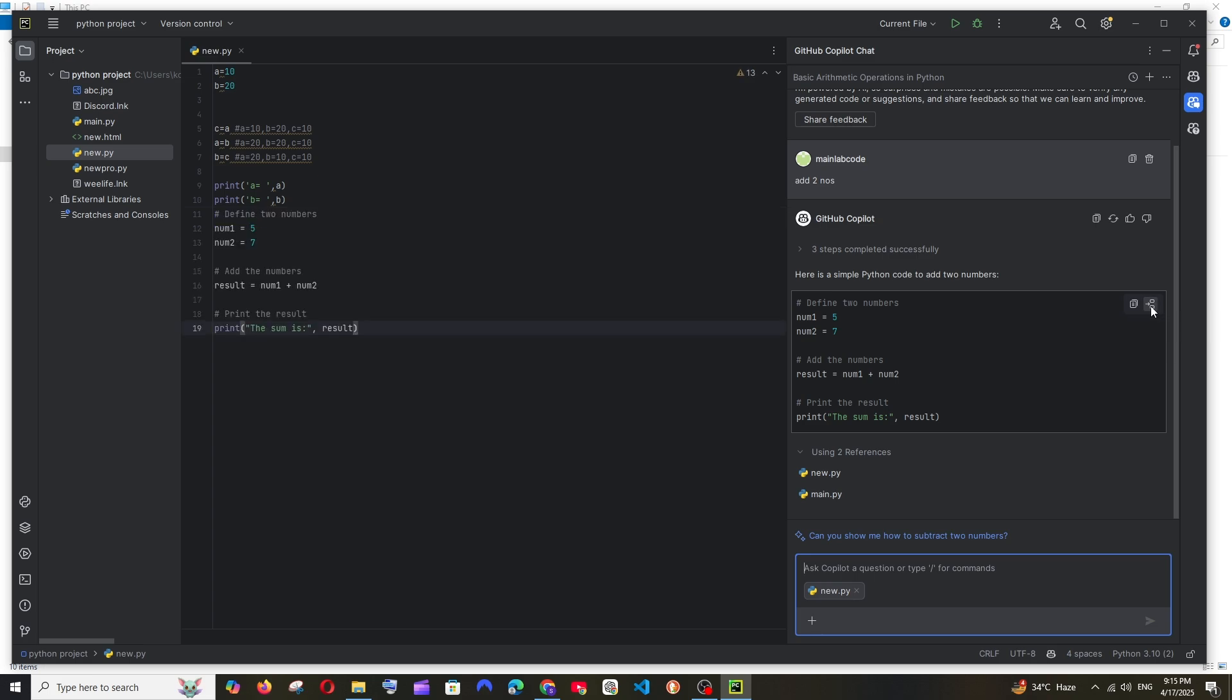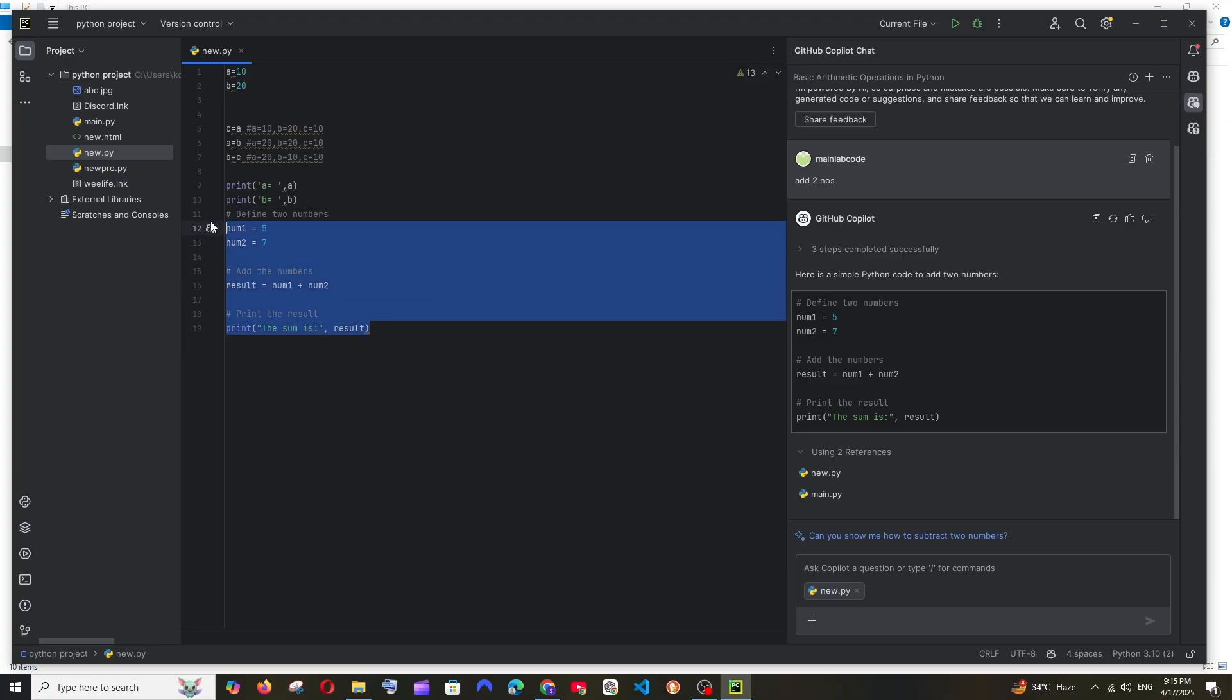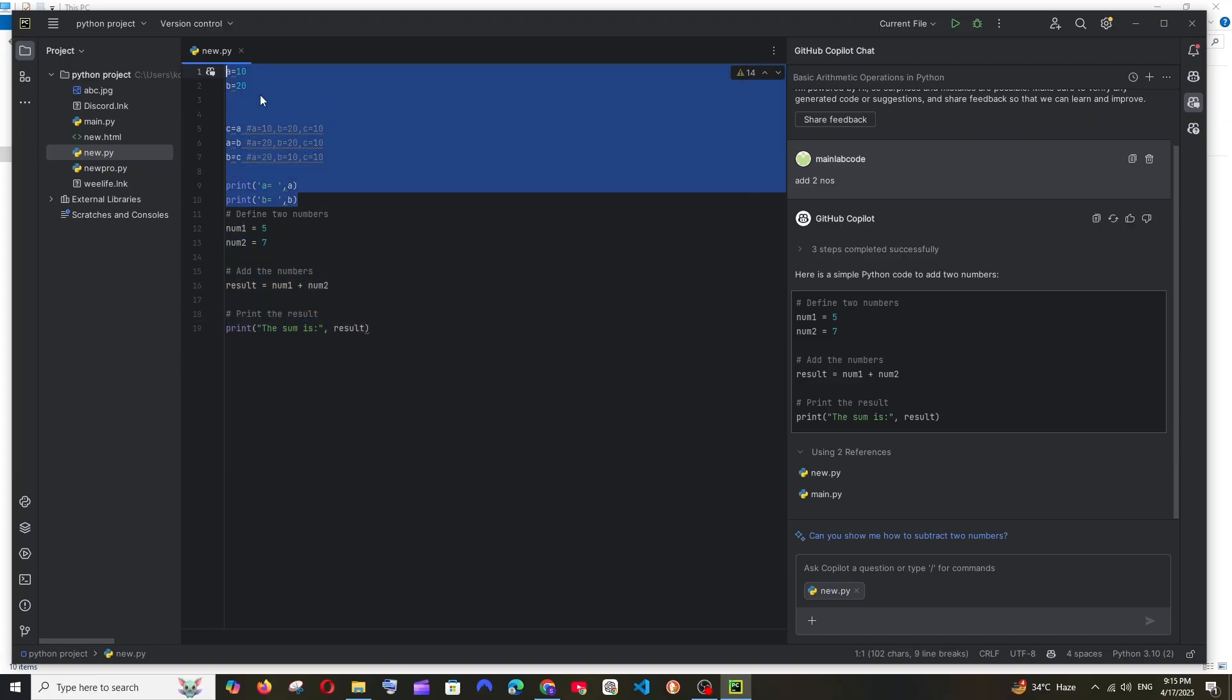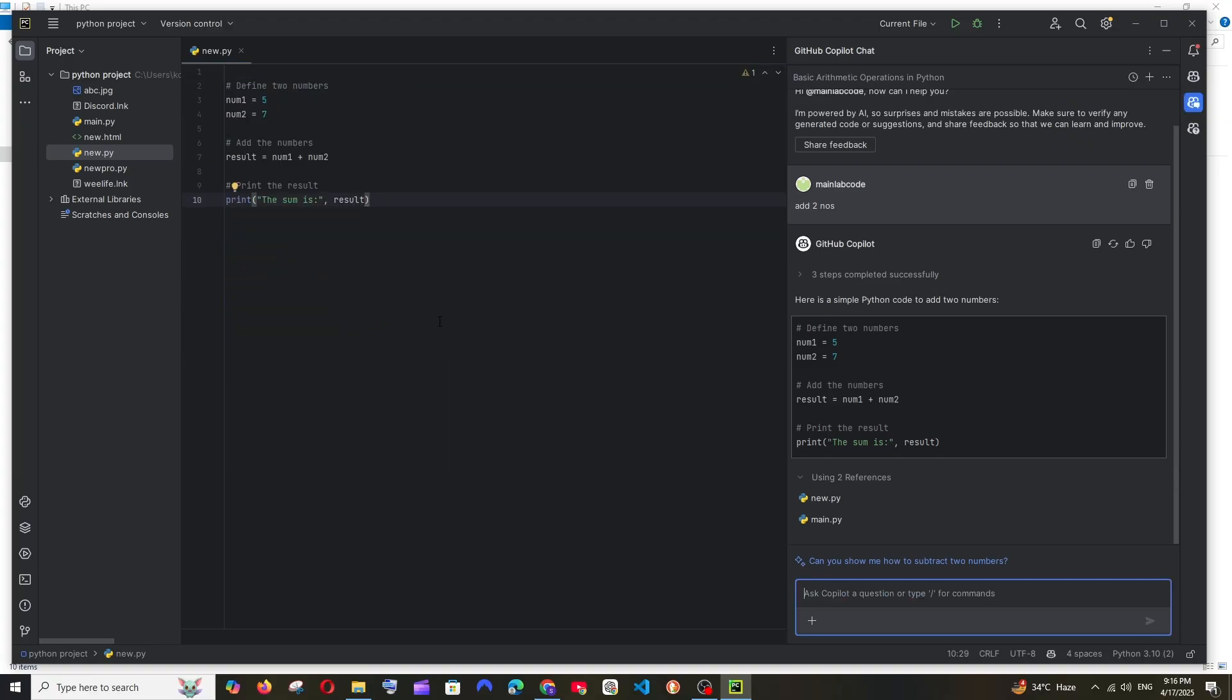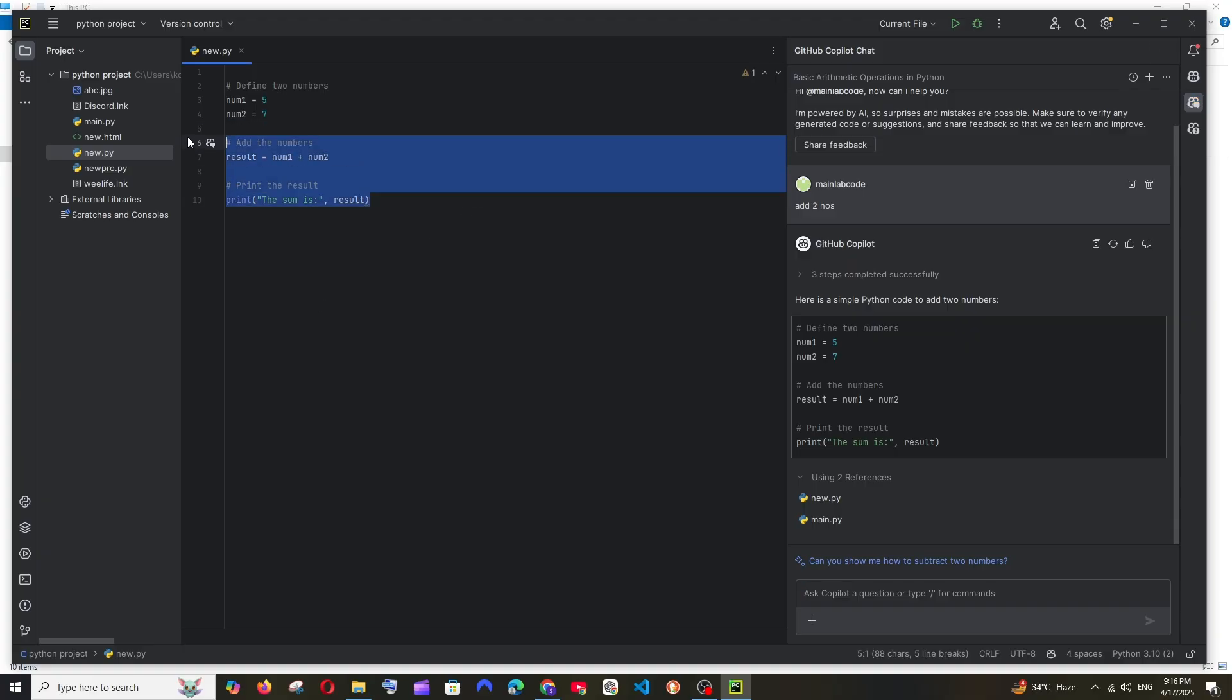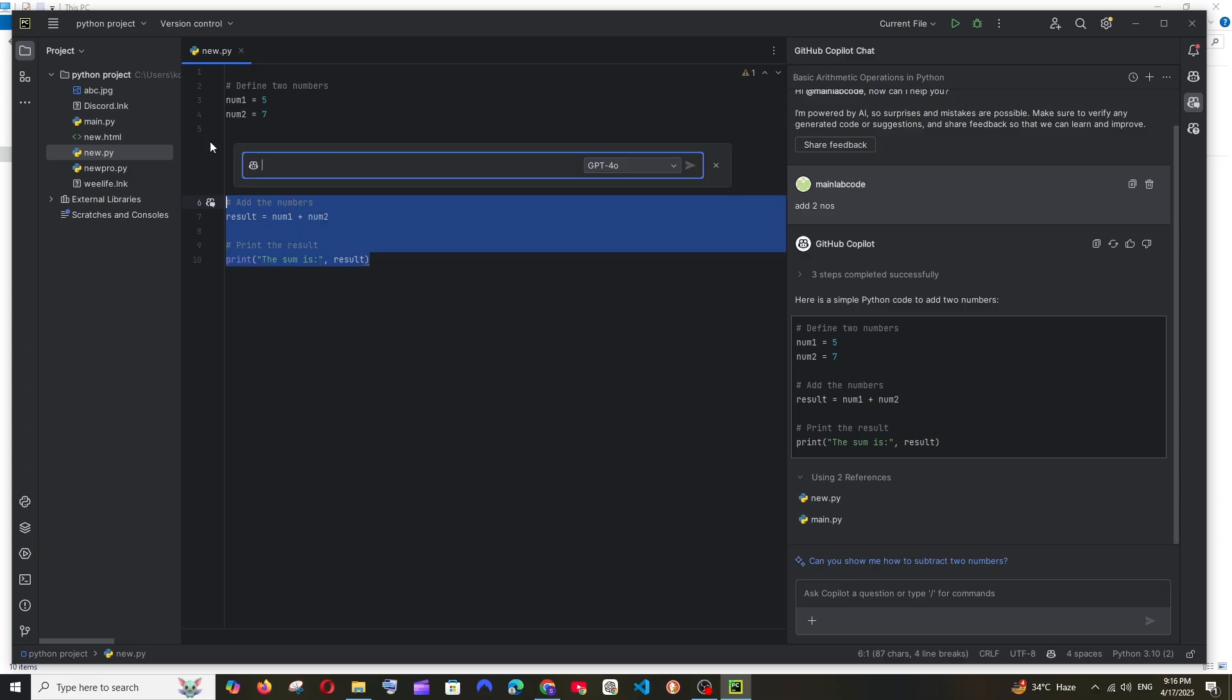So this basically just adds that code over here. You can remove the existing code of your choice. And what if you wanted to highlight a particular code and ask doubts? So I'm just going to highlight this code and as you can see I have this small GitHub icon, click here and here you can ask any questions related to this particular code.